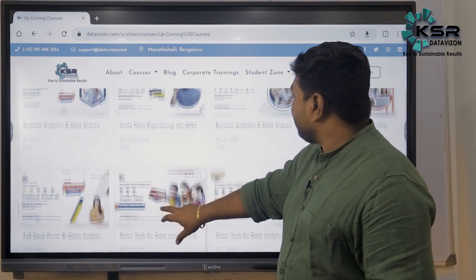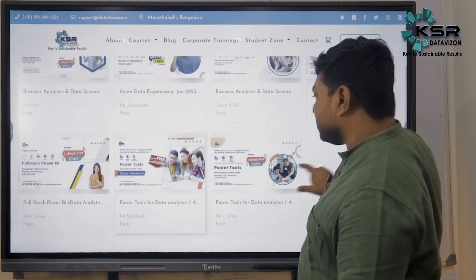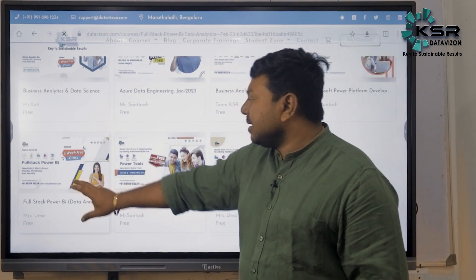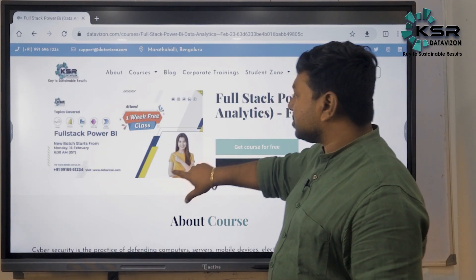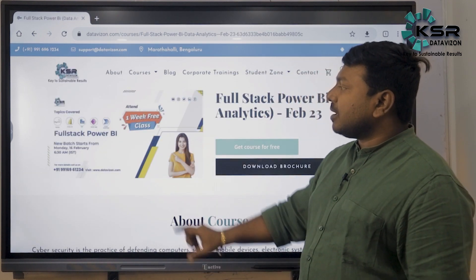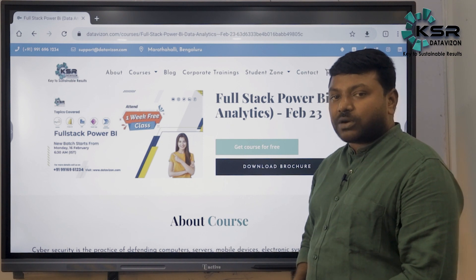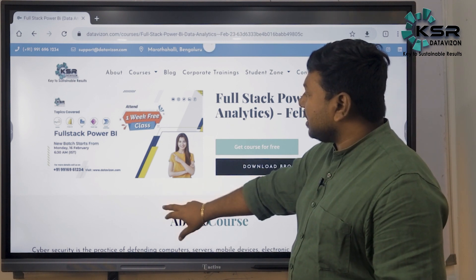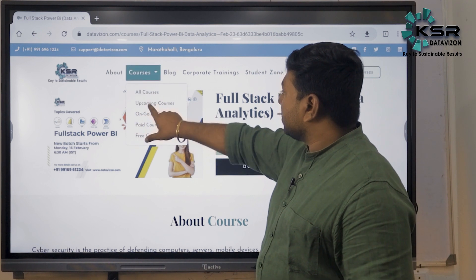After that, on February 2nd, we are launching another course — Full Stack Power BI, starting Monday, February 16th. This is a complete full stack Power BI course including SQL, Power BI, Azure Data Factory, Power Apps, and Power Automate as a combination. It's a full data analytics course.